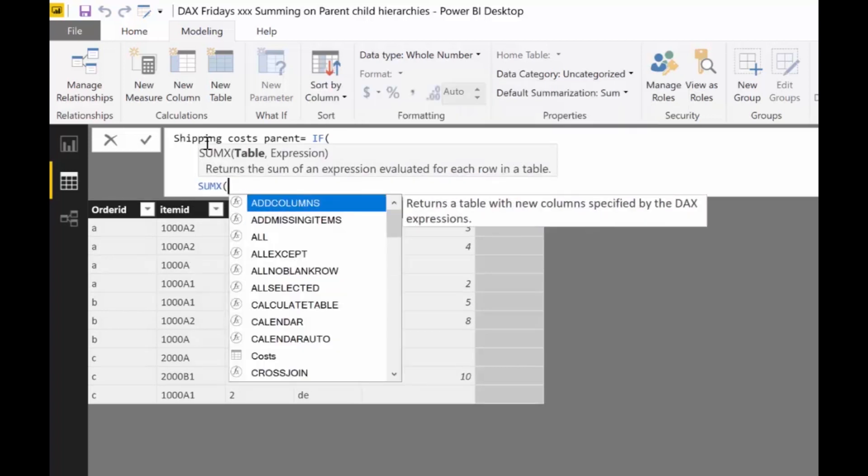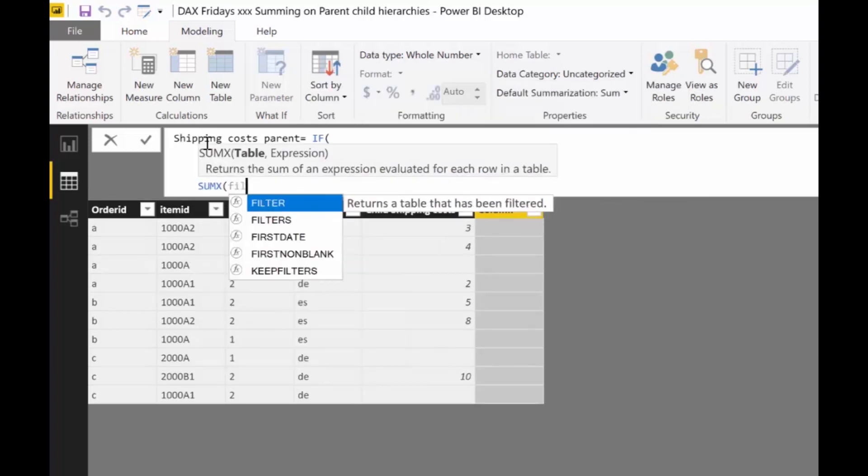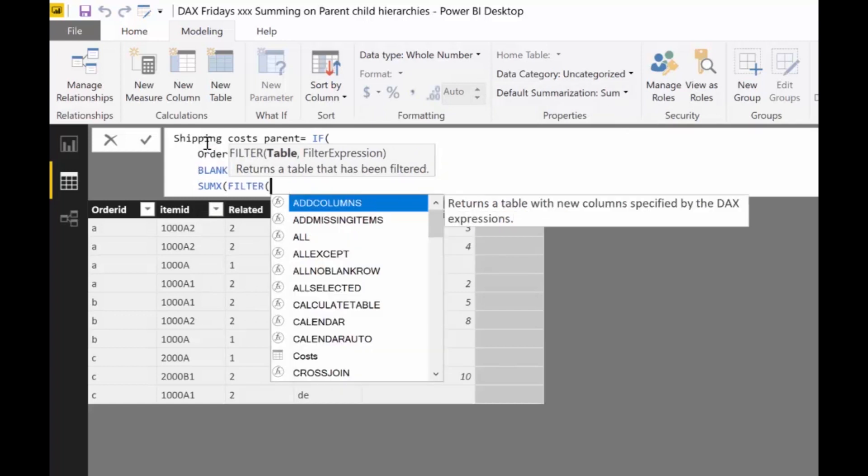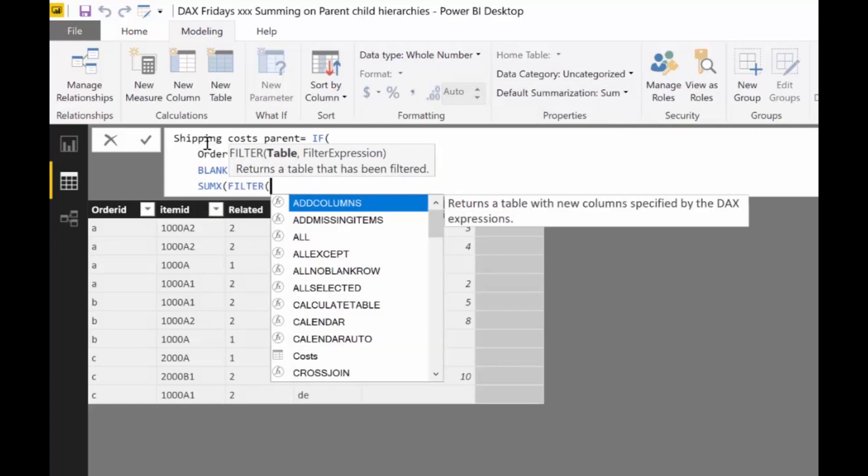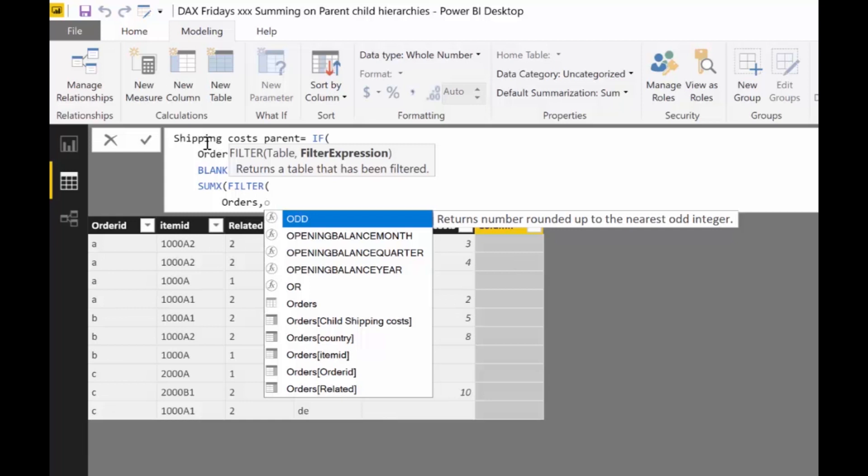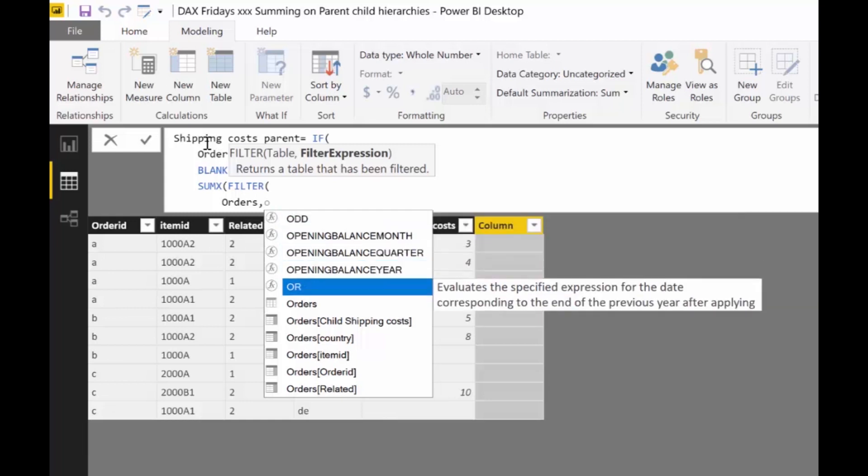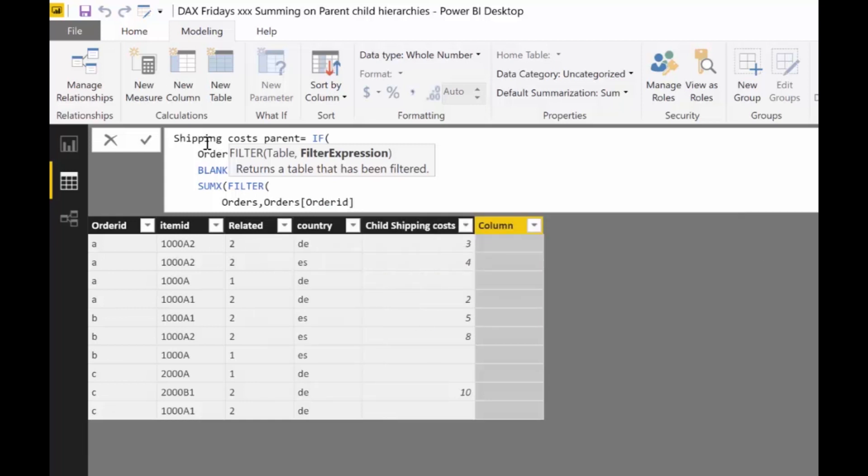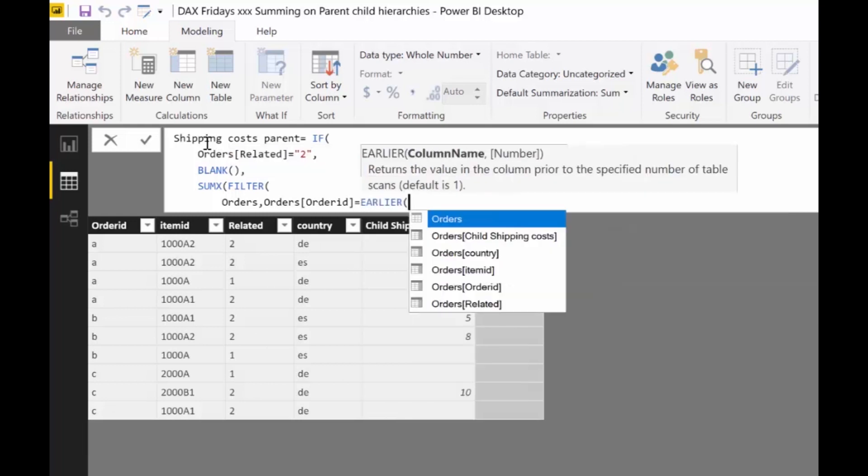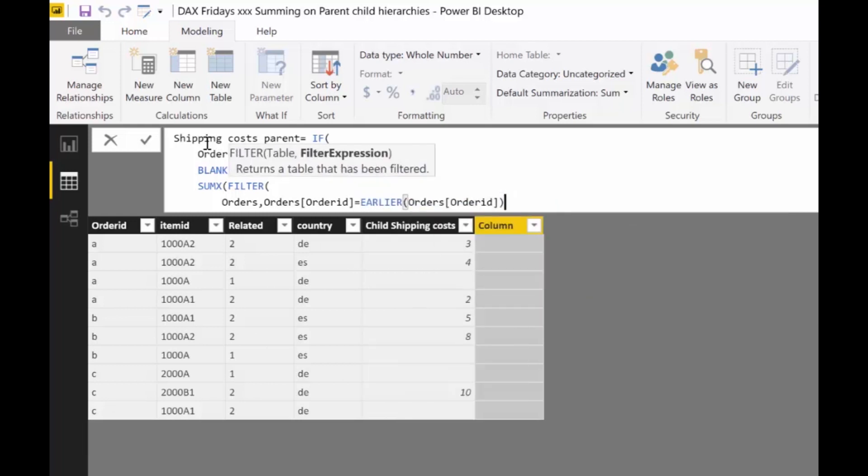And we want to do a sum x on a table that I'm going to show you. We have to go to filter, shift enter, probably should have done shift under sum x, but you'll see it anyhow. Orders. We want to filter the orders table. And we want to do orders ID equal earlier orders ID.